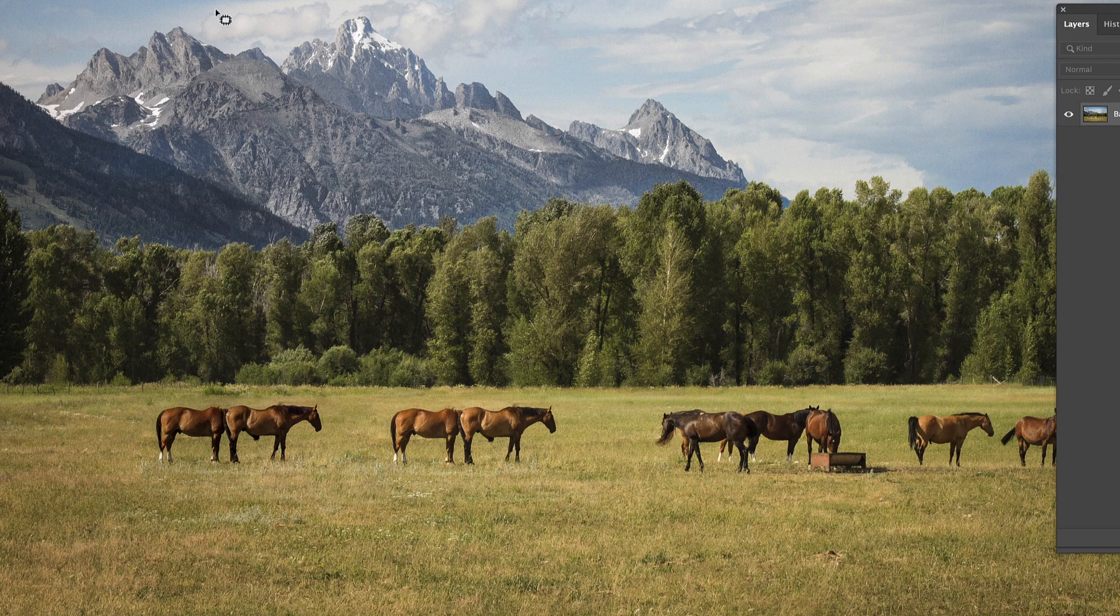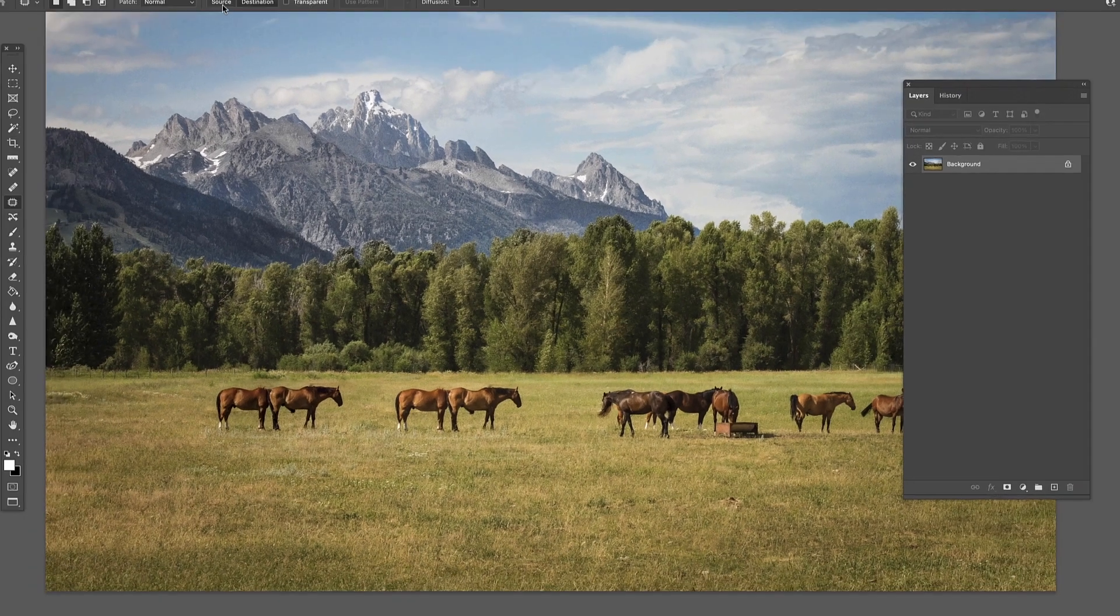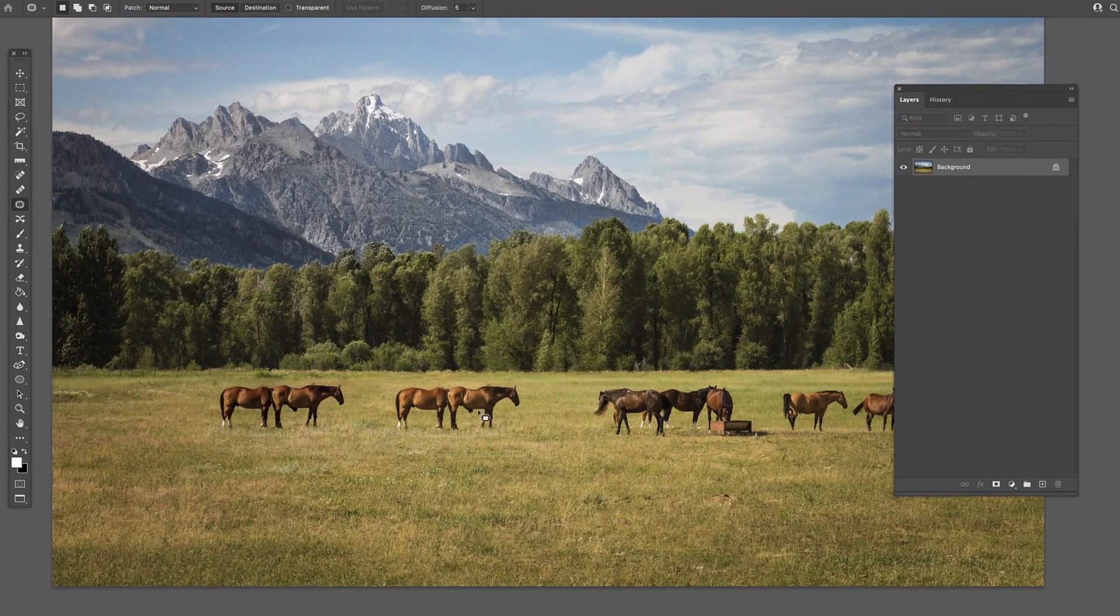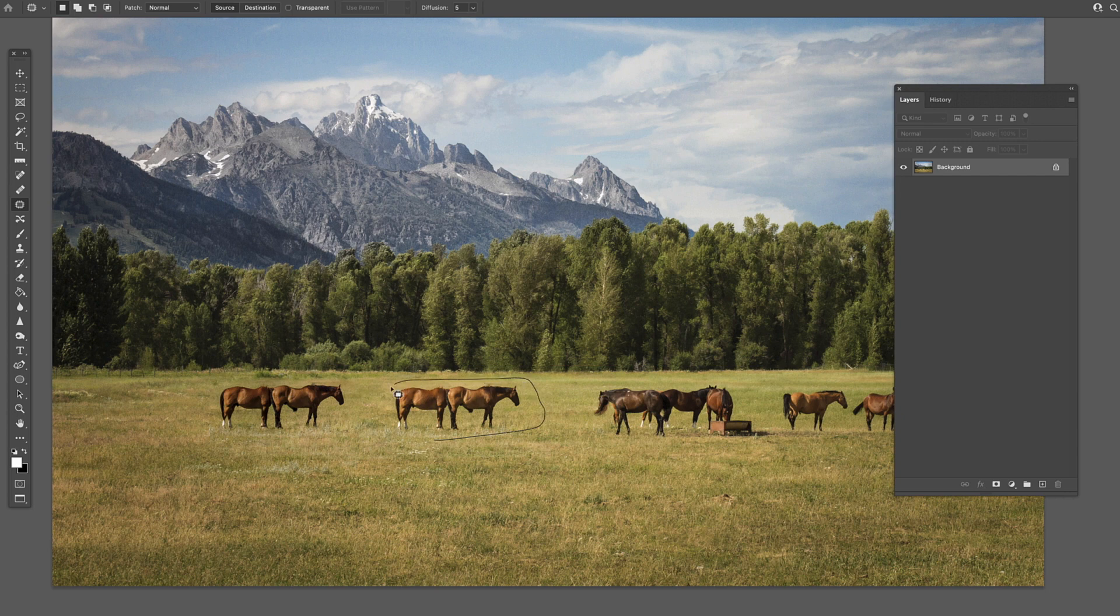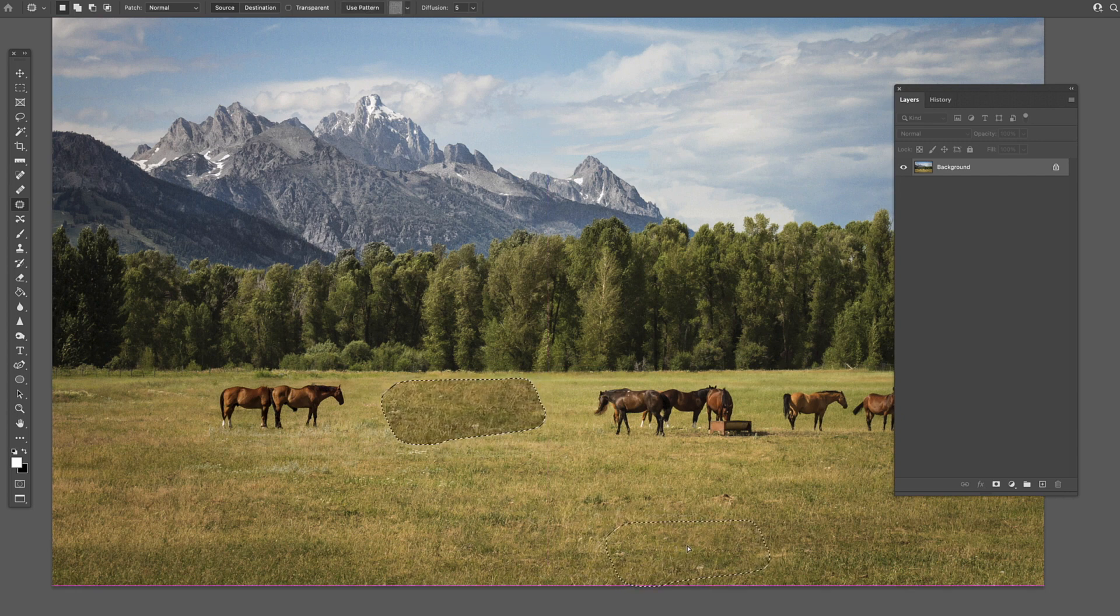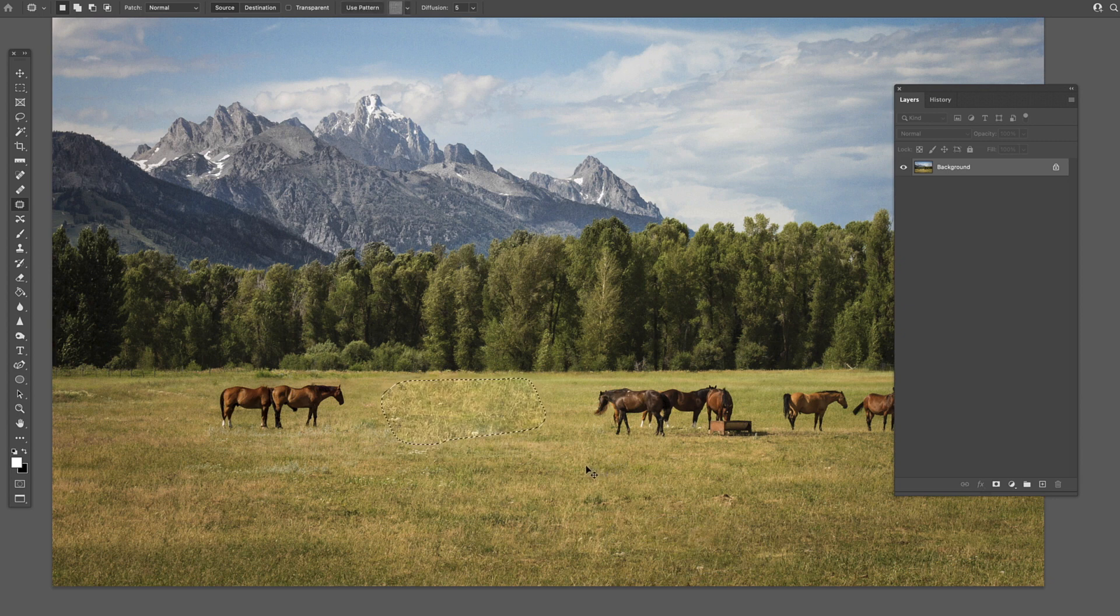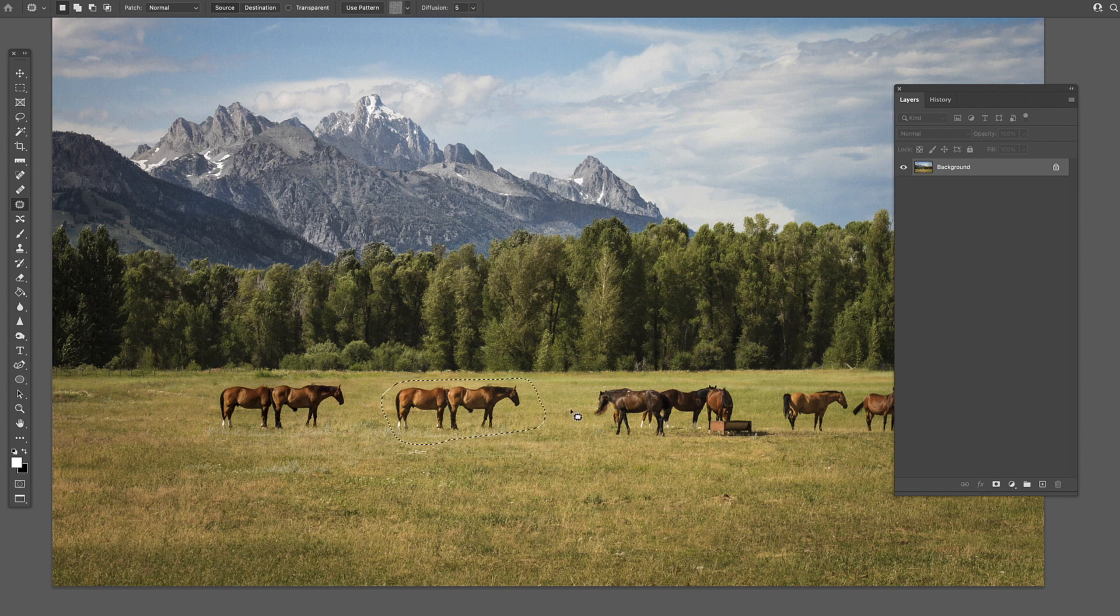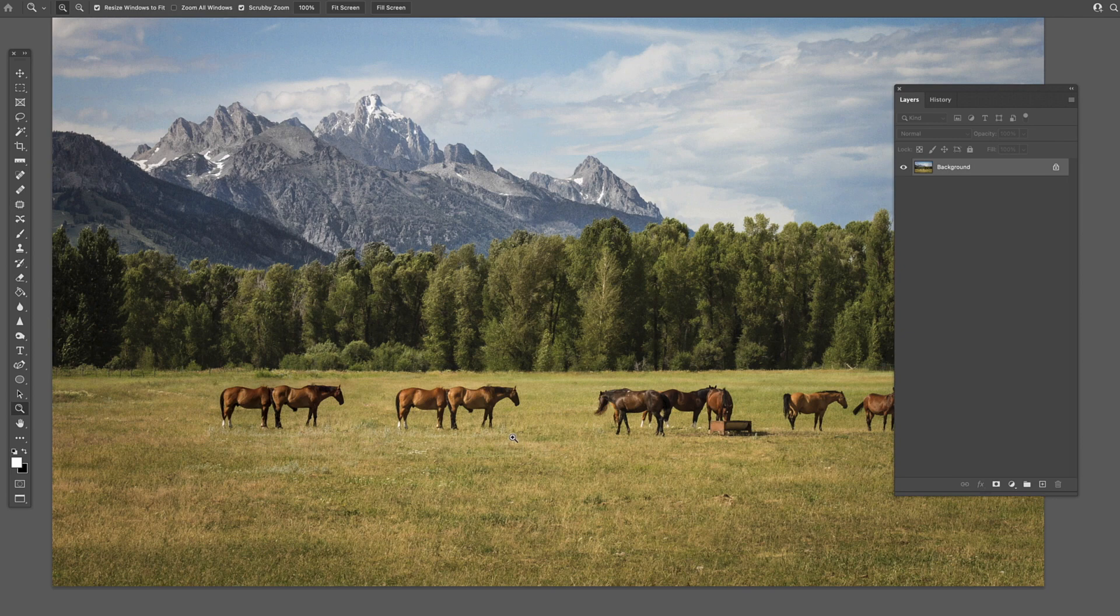Again, the big thing you want to look out for when you're in source mode is making sure that you're moving to an area that is similar to the area where you started. You can't drag this down into this area of grass and expect it to look right. You've got to try and find places that are very similar or at least as similar as you can get to the area that you're trying to copy.